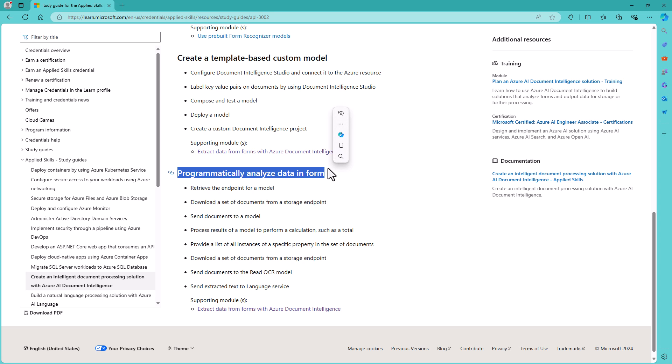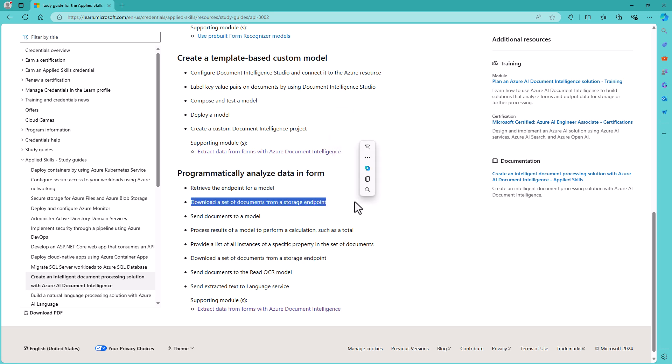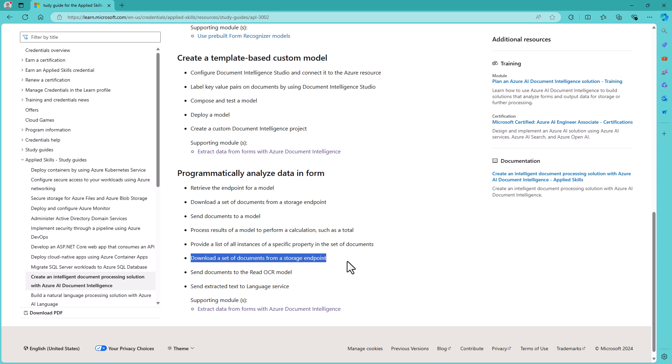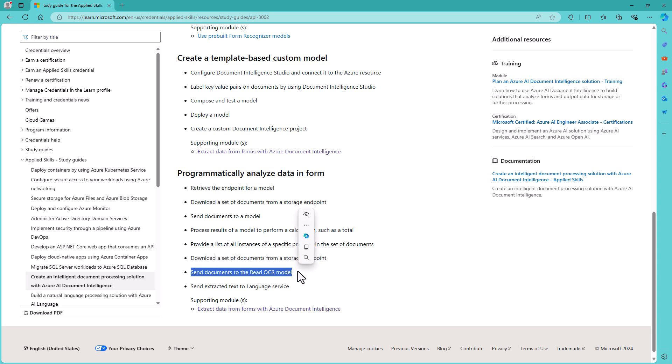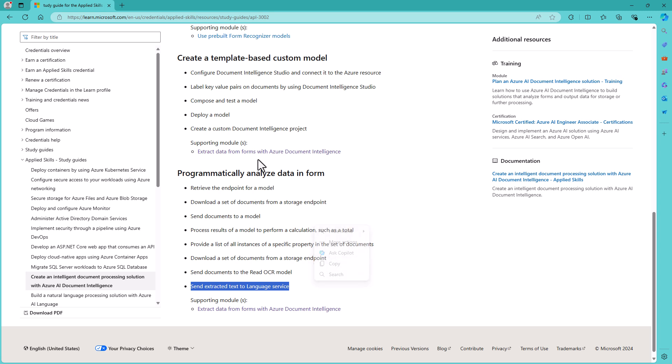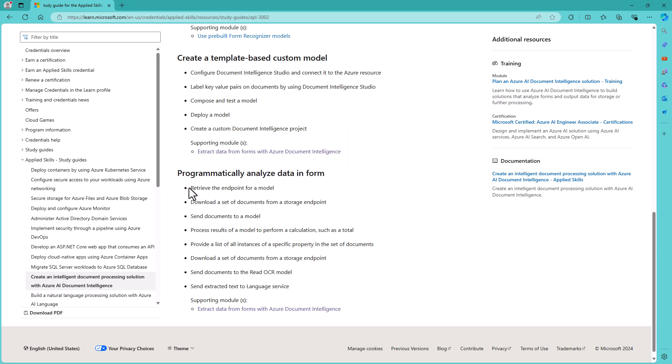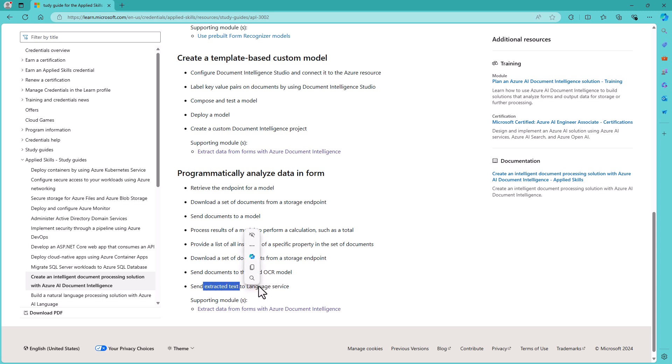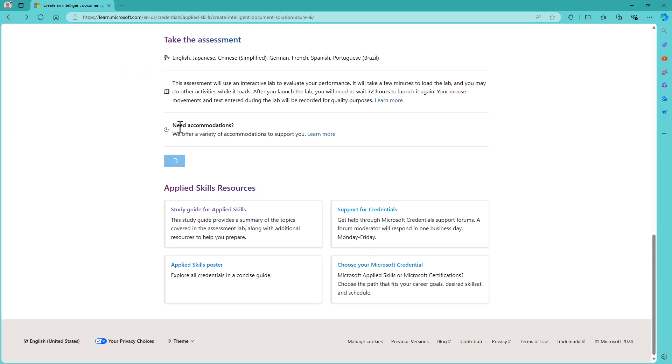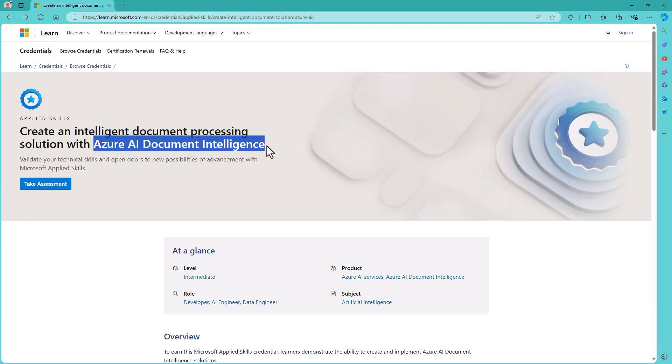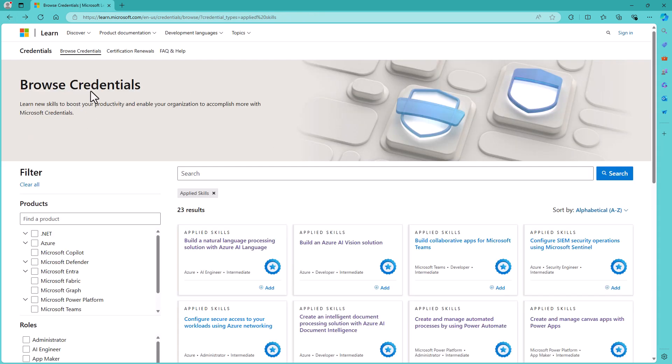Let's just have a look at the requirements for programmatically analyzed data in form. First of all, we've got to retrieve the endpoint. Then we've got to download a set of documents from a storage endpoint. Later on, we have to download a set of documents from a storage endpoint. Okay, slight duplication there. We then need to send the documents to the read OCR model, which is part of the document intelligence. And then send the extracted text to the language service, which is a completely different service and has its own Microsoft applied skill. So you'd have to do that programmatically in a form, which means you then need to create the language service and then retrieve the endpoint for the language service model before sending the extracted text. This seems to be a very run-on list of requirements and is no longer really focused on the Azure AI document intelligence service, which is what these Microsoft applied skills should be. They should be focused on a very narrow set of skills.